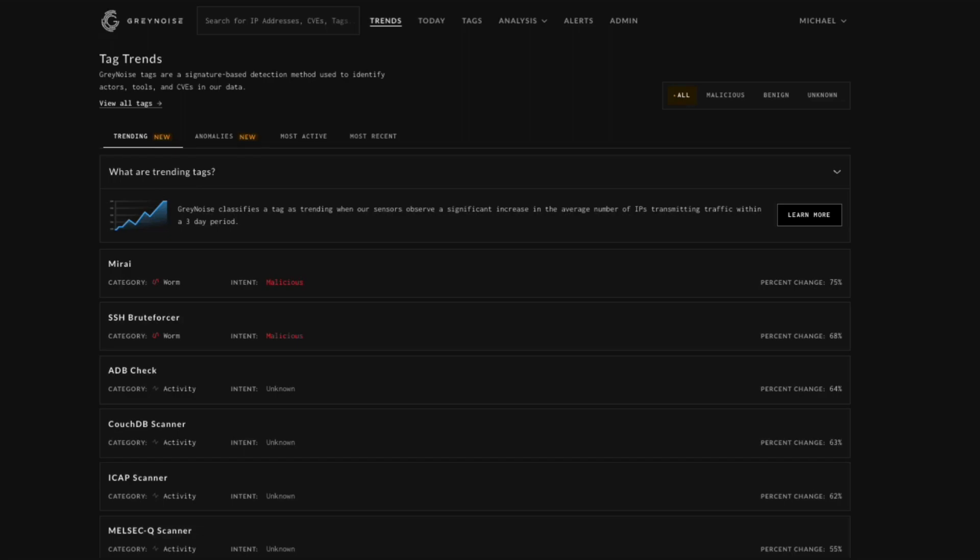This TAG Trends page provides the ability to view newer or interesting tags. This can give you a daily view to help prioritize which tags to investigate further if you're a CTI analyst or a threat hunter.